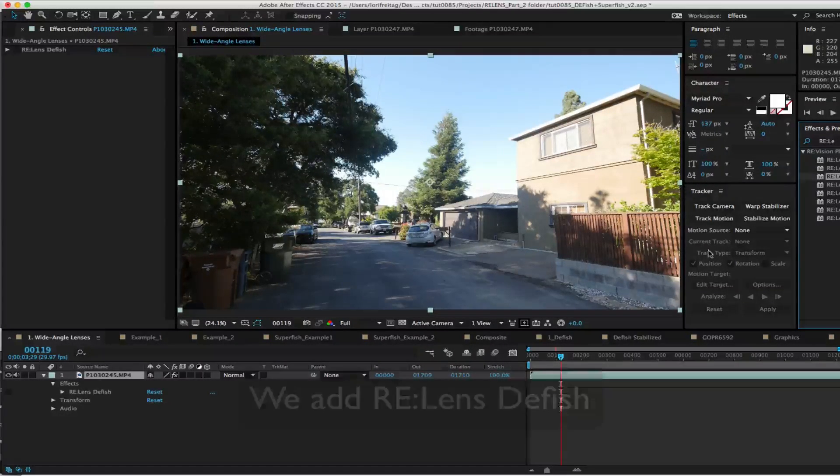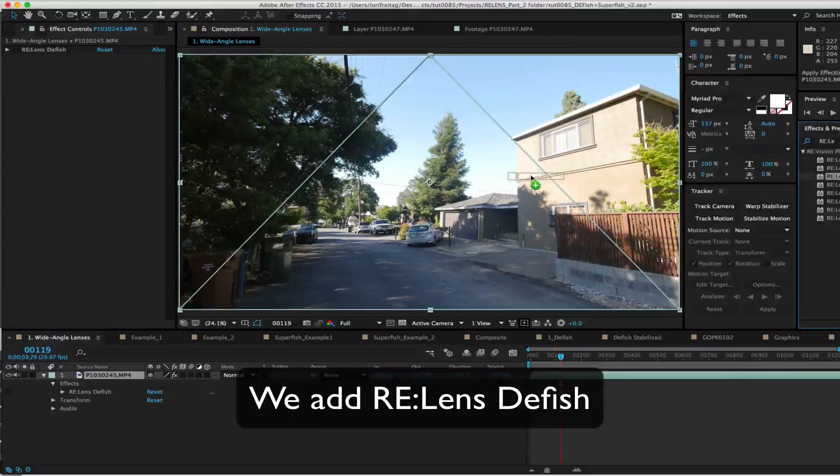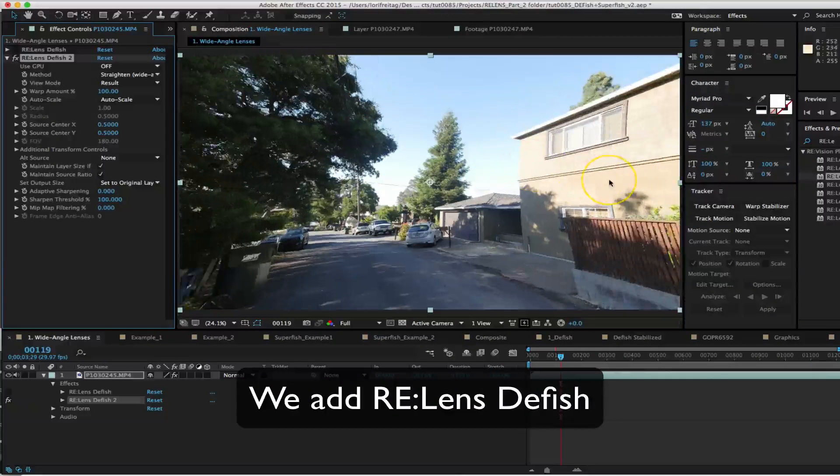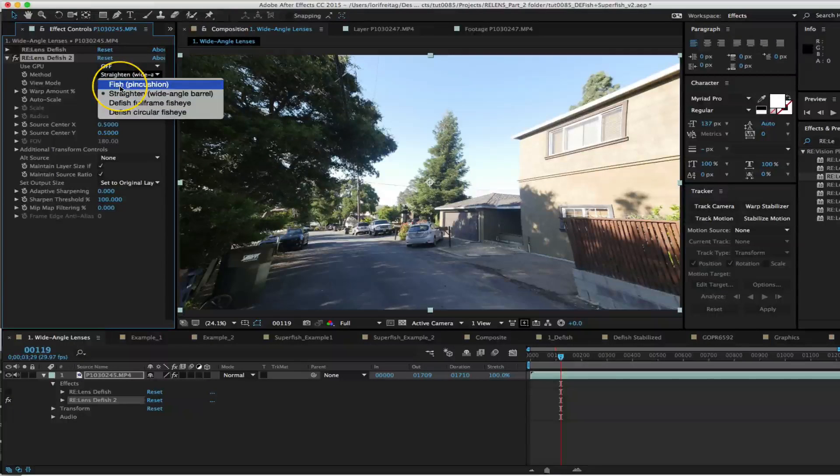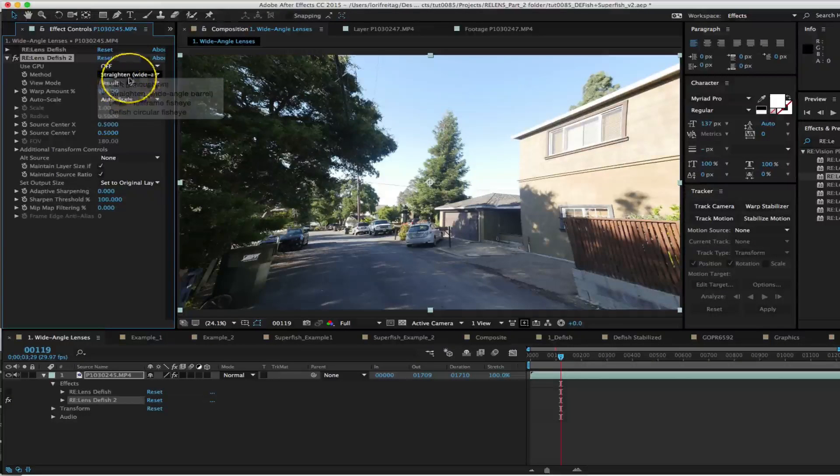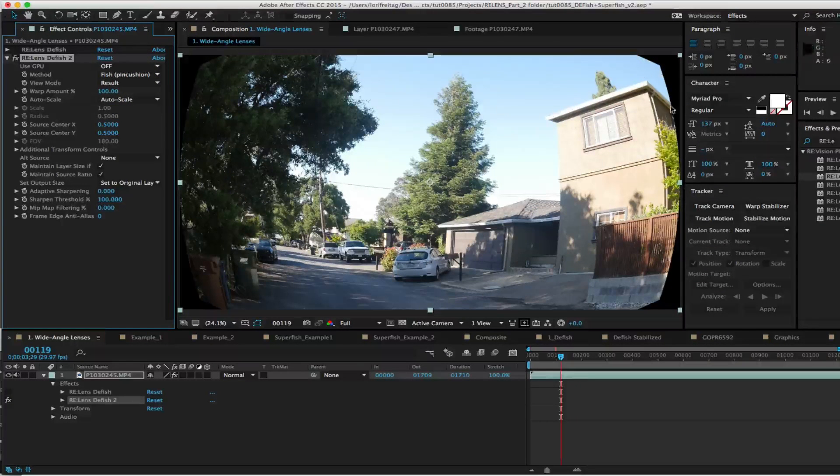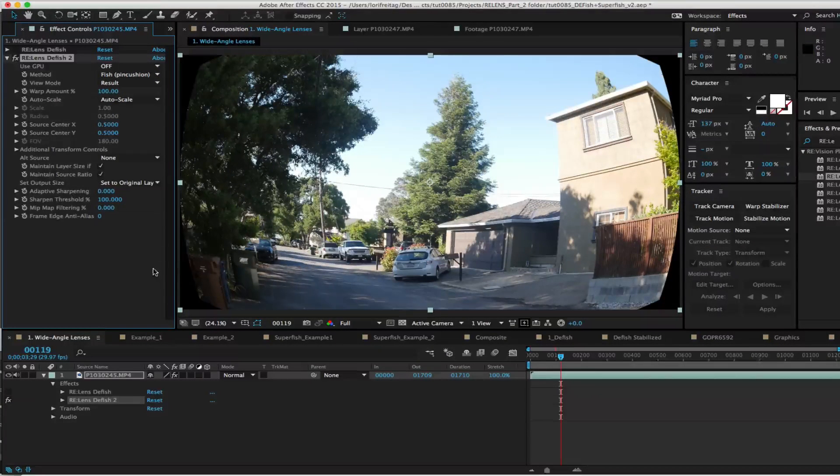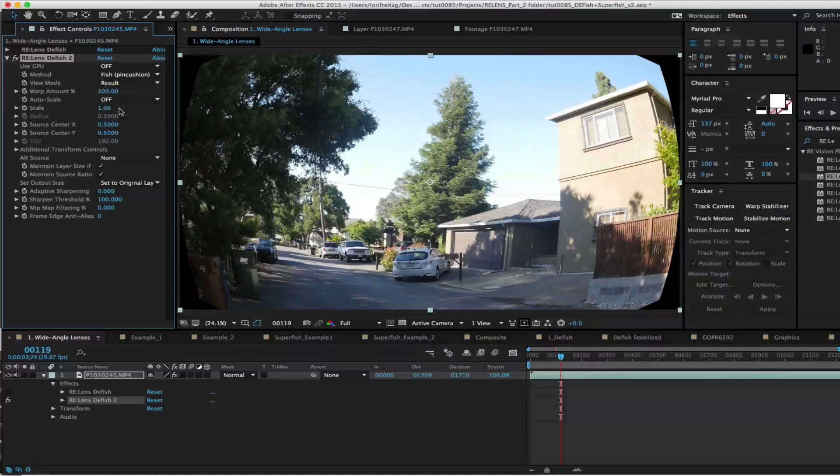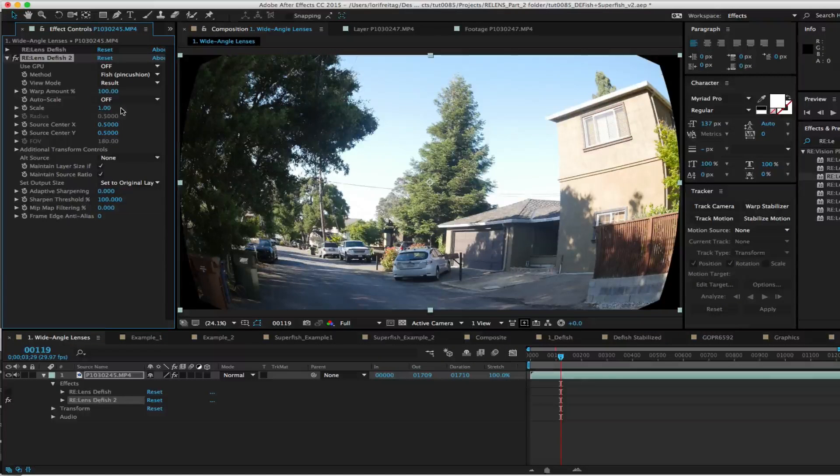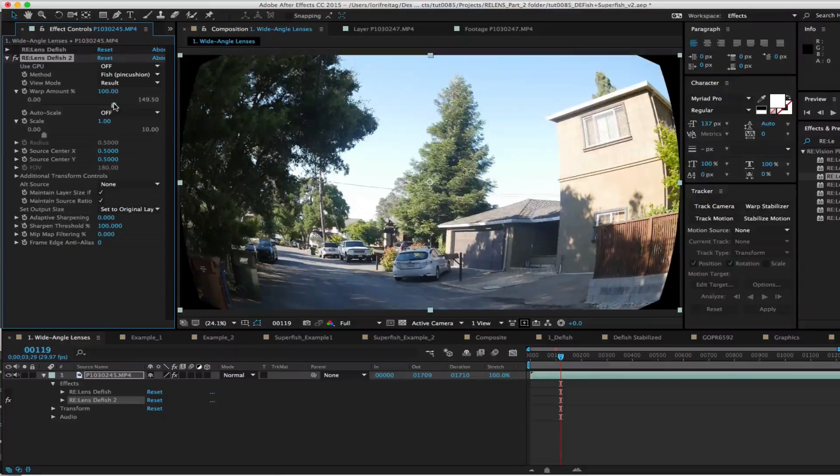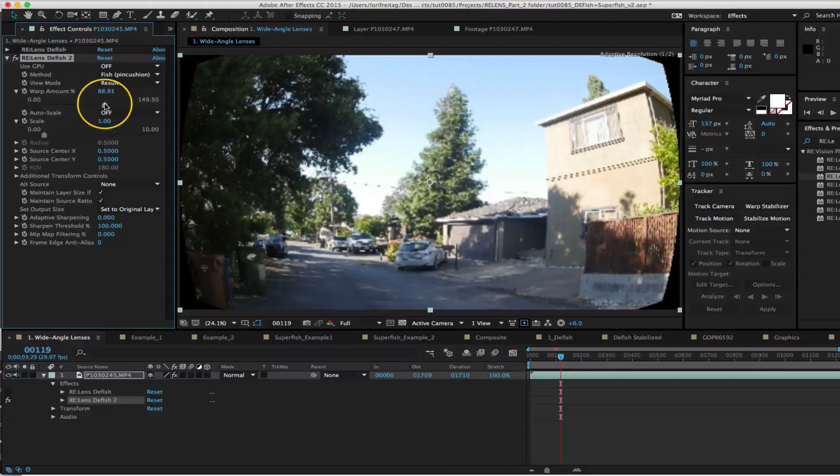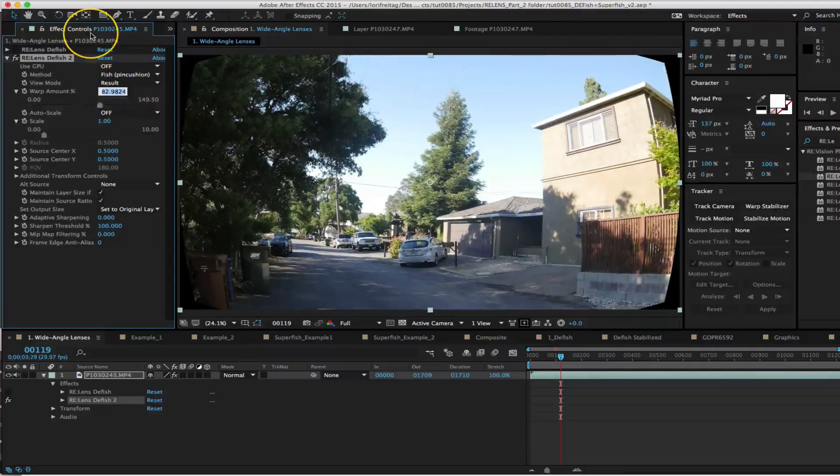First we add DFish and set the method to Fish Pincushion. You'll notice that it's now a little too curved on the edges. We can turn Autoscale to Off and reduce the Warp Percentage with the Amount slider until the horizontal lines are straight and not overstretched.